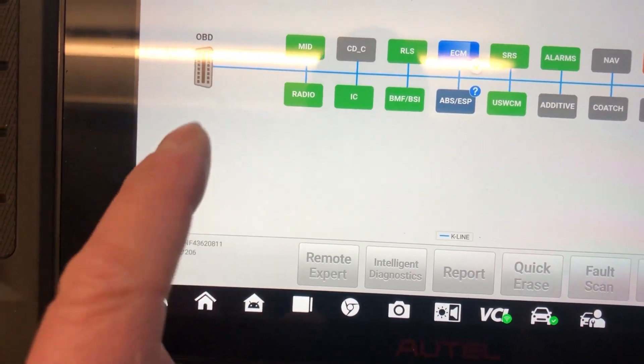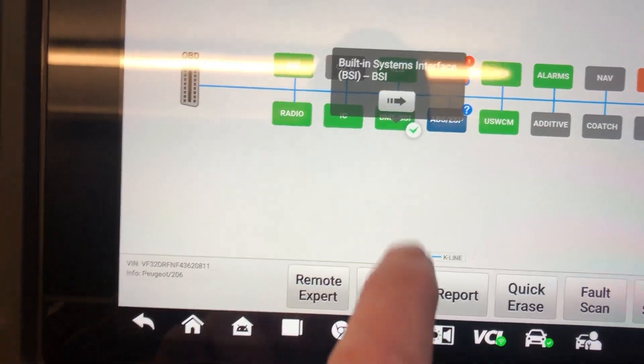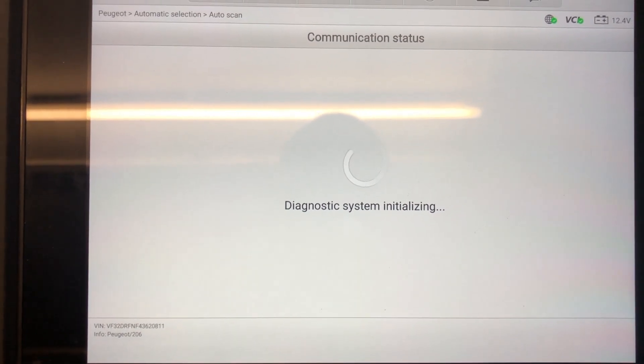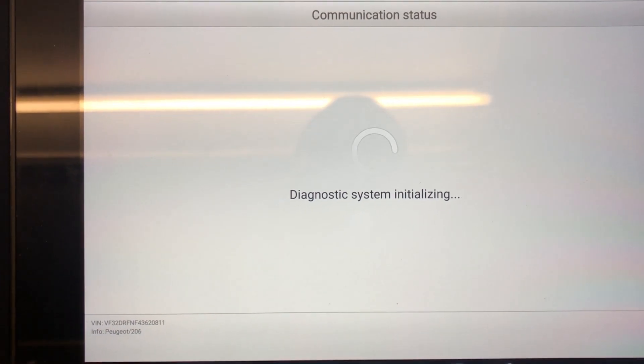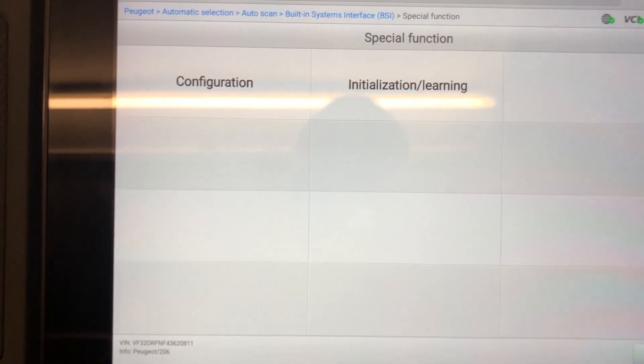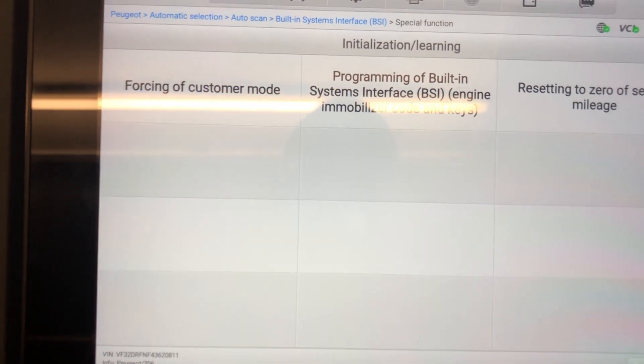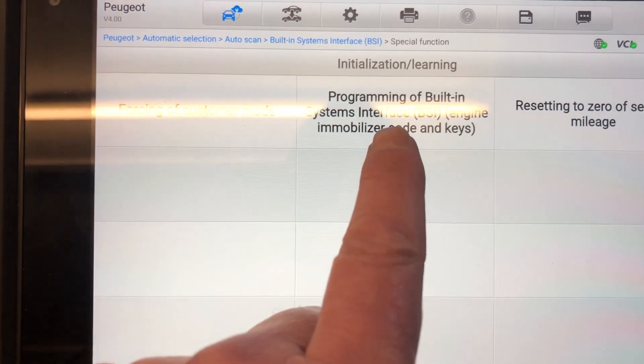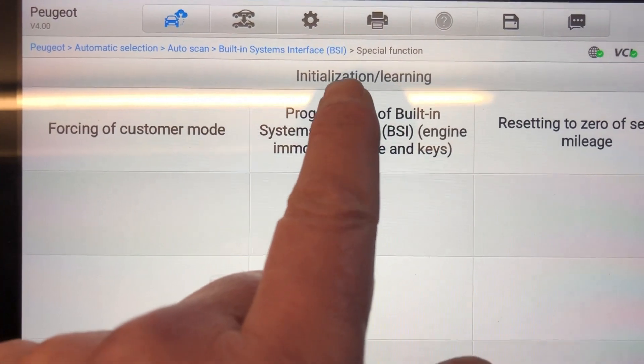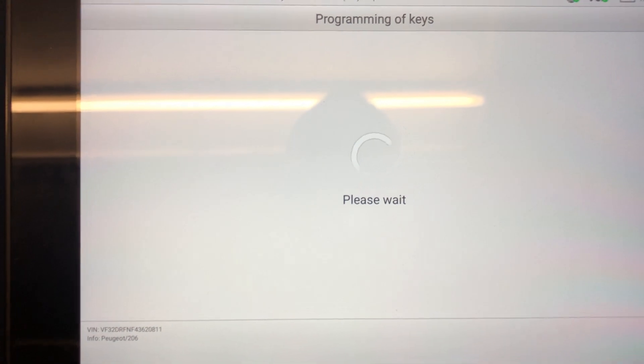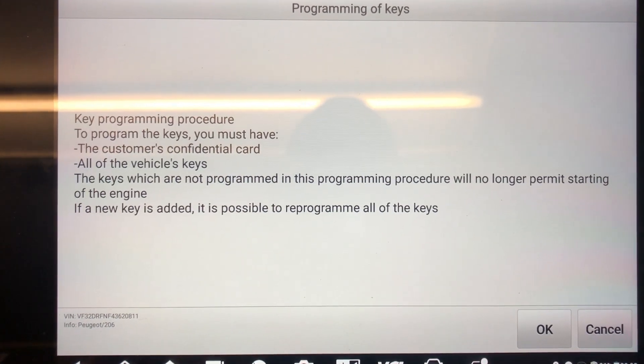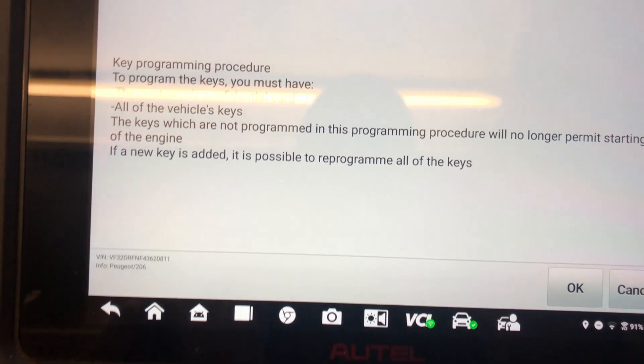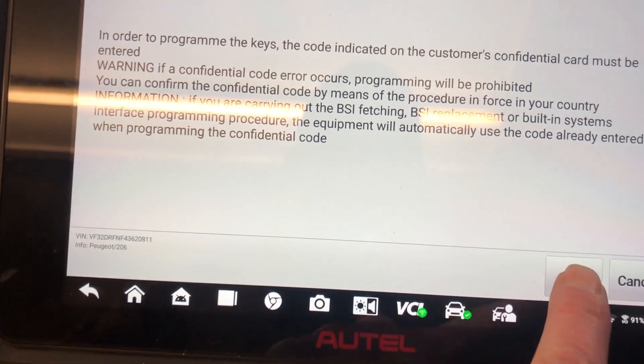To program it in, we're going to head over to the BSI. And we're going to see what is possible with the Autel. Never tried this before. This is the first time I've tried this with the Autel. And here we go. Special functions. Initialization learning. So the only thing we have is forcing customer program with a BSI interface and engine immobilizer code and keys. Let's see if there's anything in there. Probably won't allow it because the BSI is programmed. Yeah, it's not going to do it. I think it's going to be a failure.